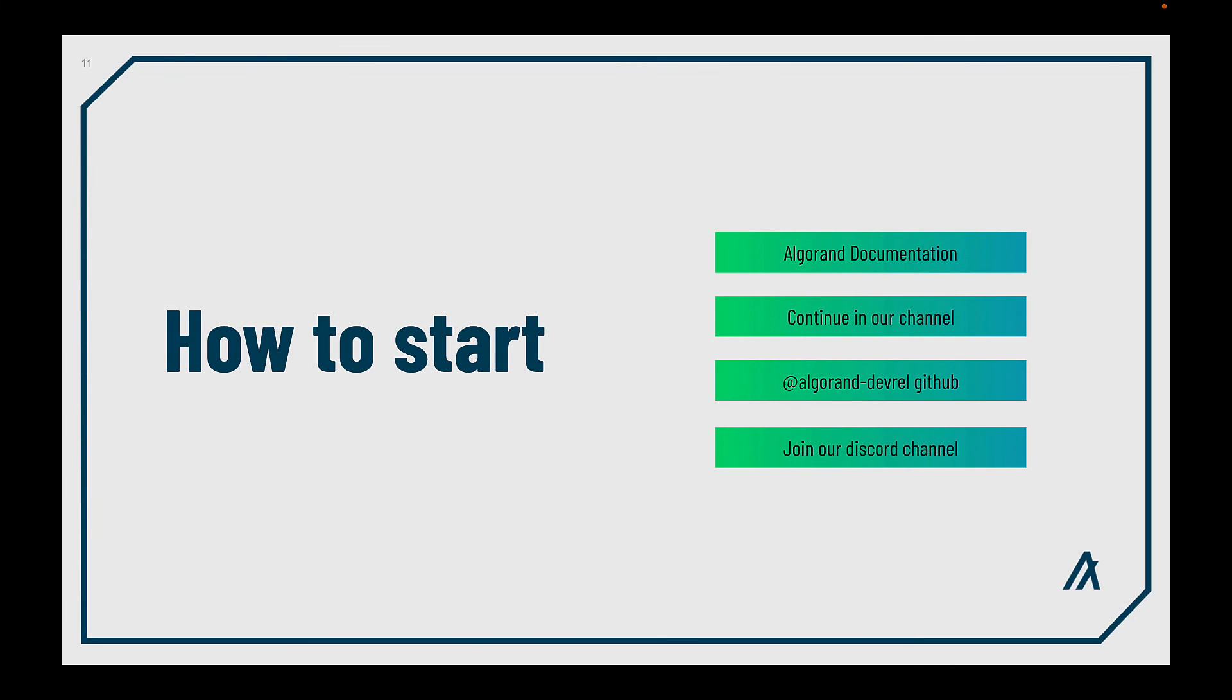You have arrived to the end of this video. Now you know all the basics about smart contracts in Algorand. It's time to continue learning paths. If you want to go deeper on the topics of this video, in our documentation you will find further information. You can learn how to code a smart contract with us in our channel. We have different video series for learning about Beaker, PyTeal and TEAL.